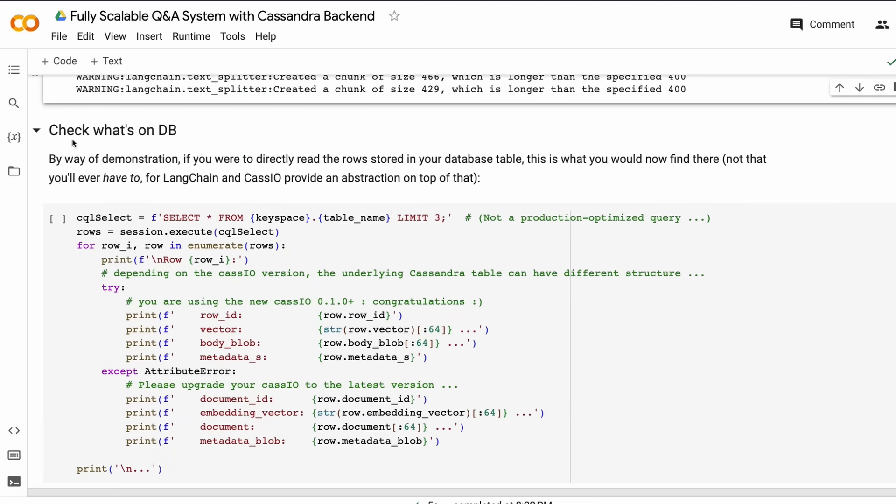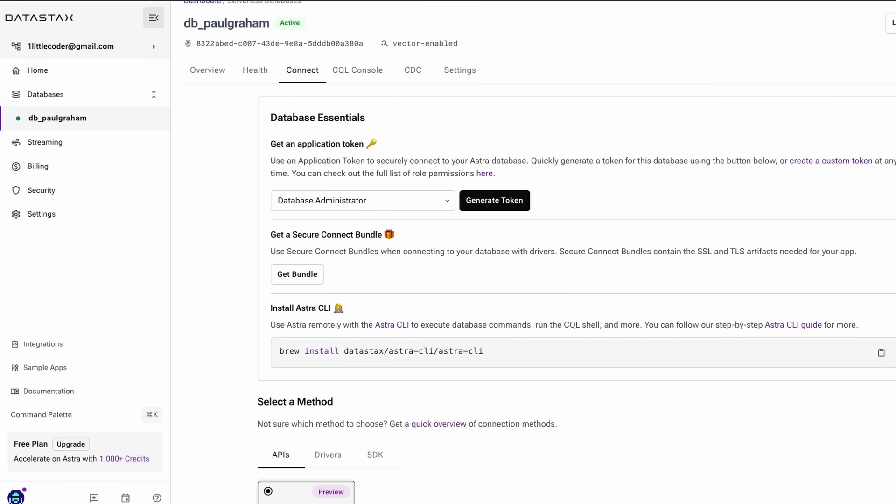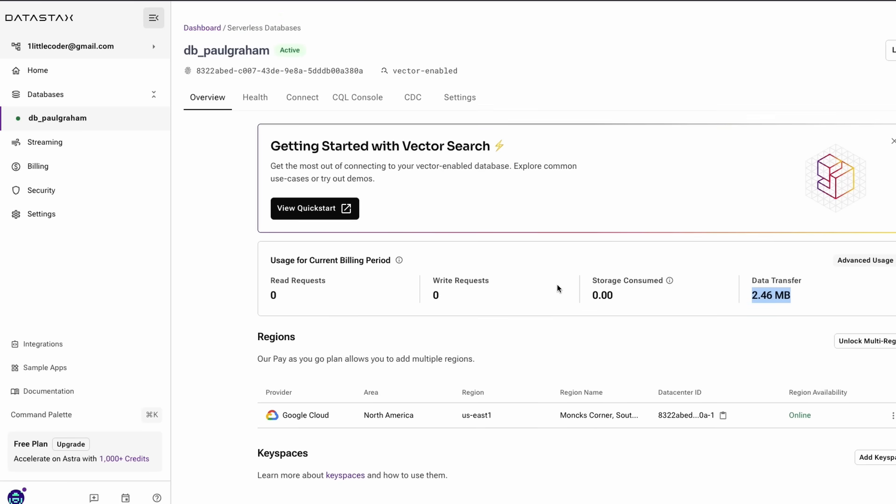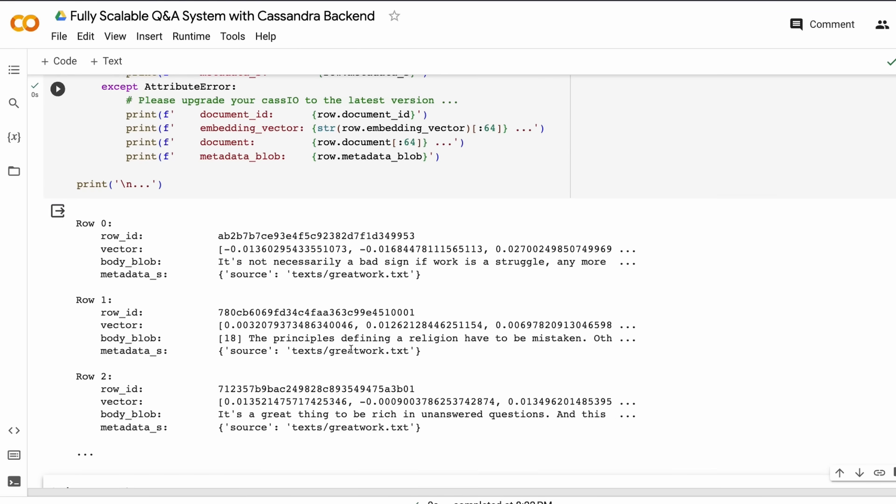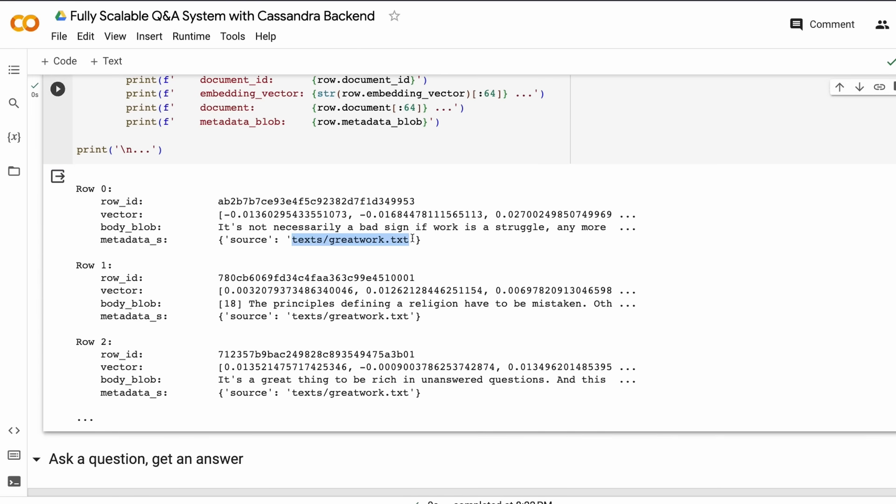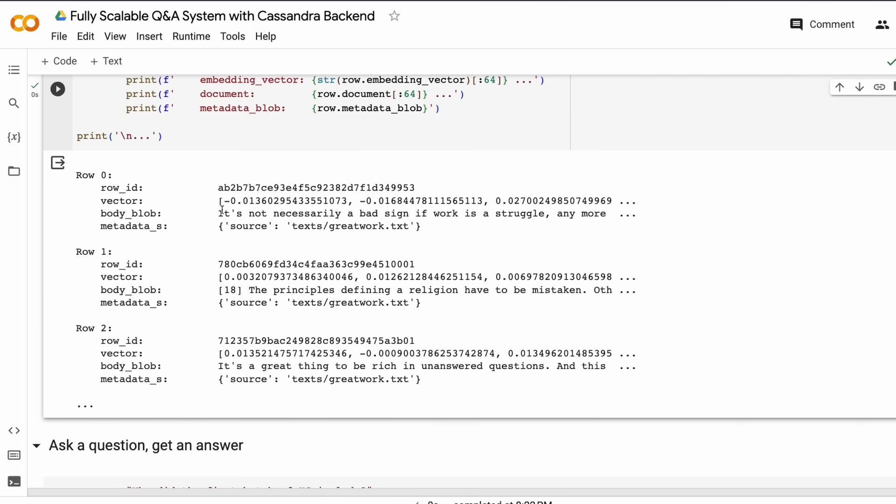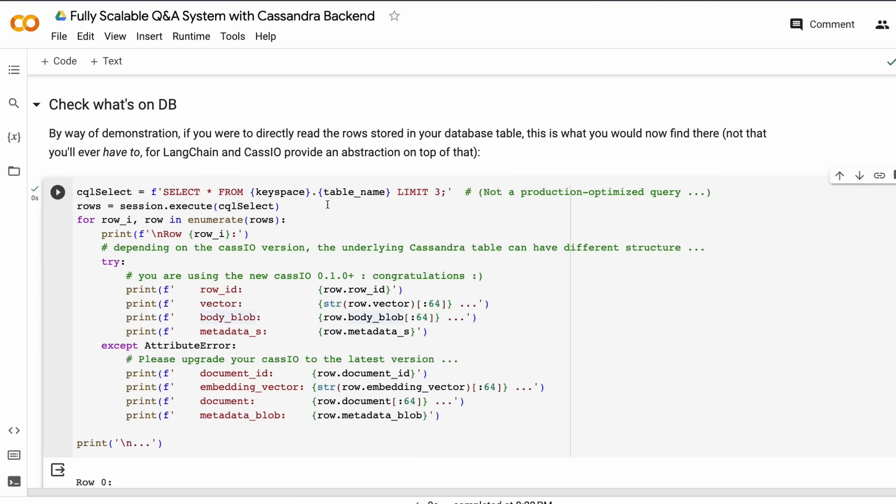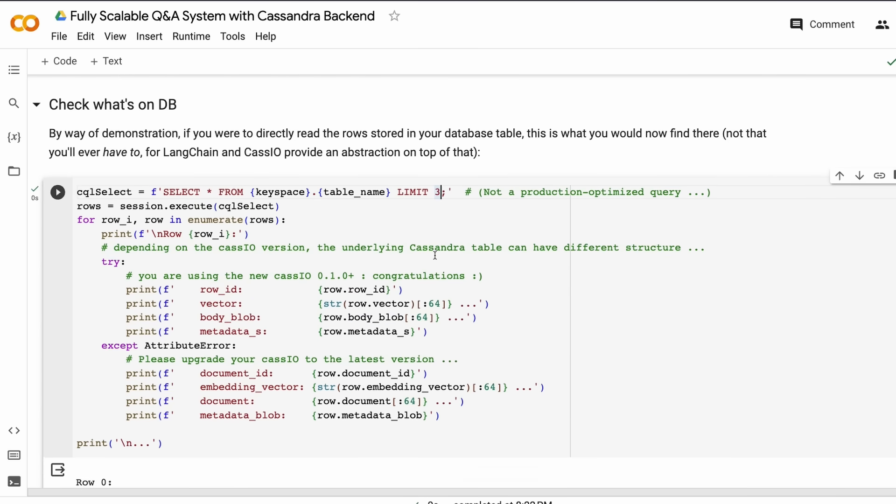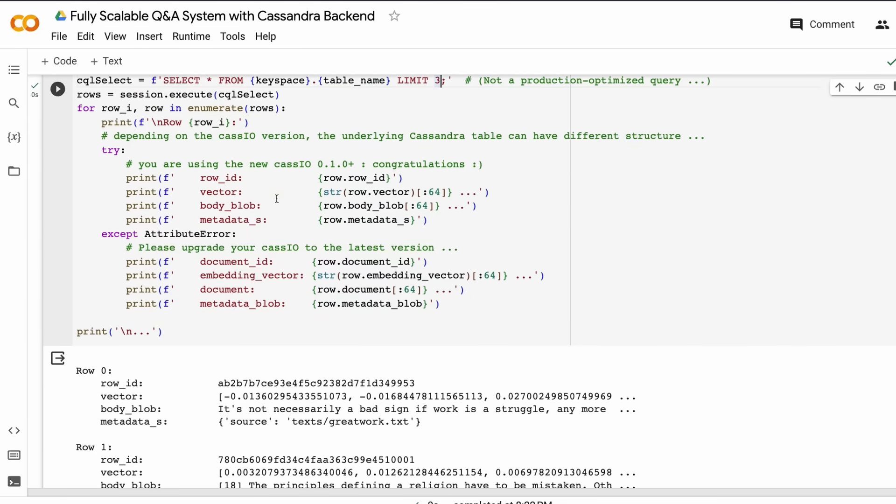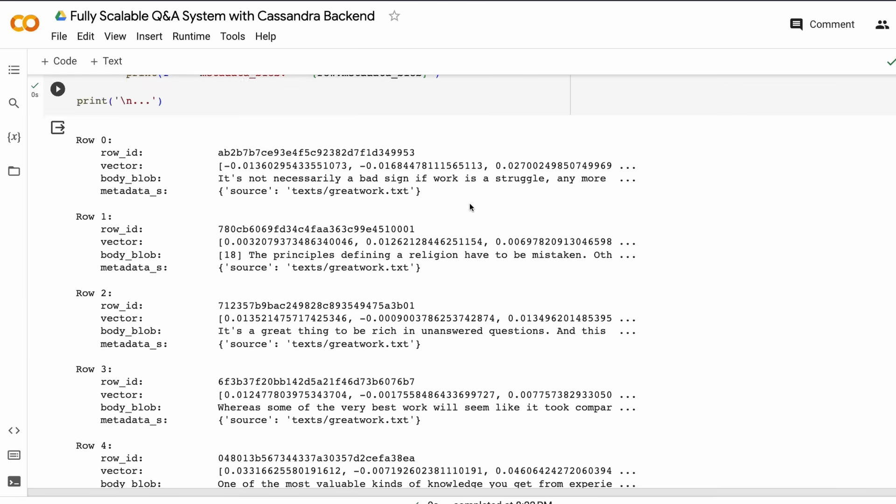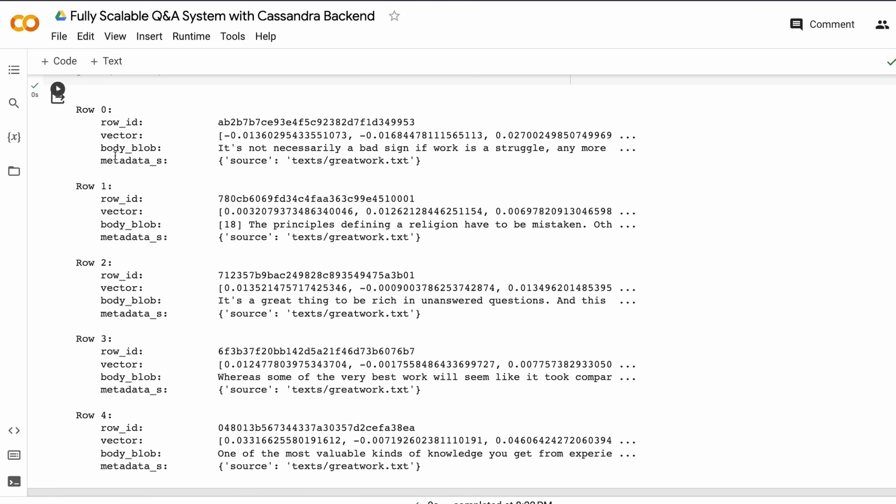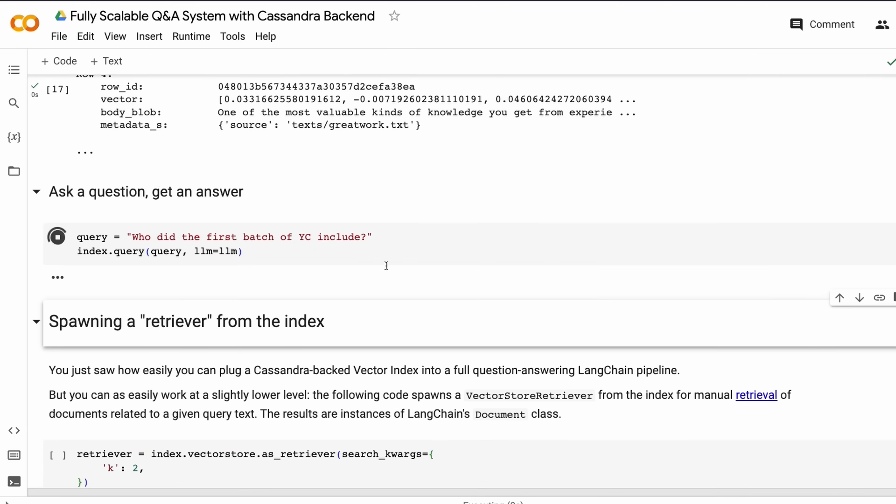At this point, our Cassandra DB has the embeddings and the vectors are ready for us to use. You can also go monitor your progress there to see how much data transfer has happened. Let's quickly do a SQL query to see the rows. You can see the text, the body blob, the vectors, and the metadata source. At this point, we displayed three rows—you can display five or ten rows by changing it in the SQL. This helps you see how many rows you have and what kind of sources.